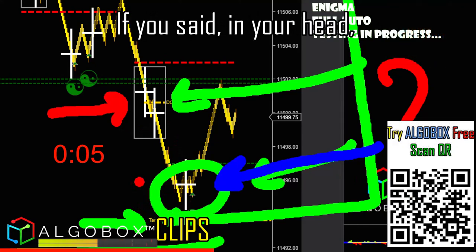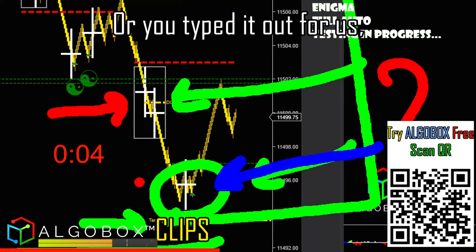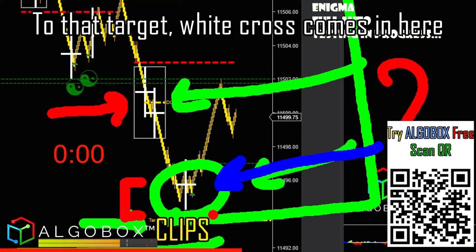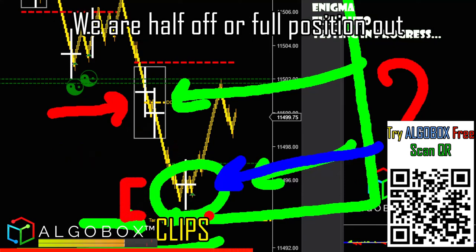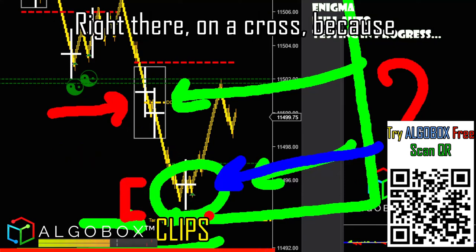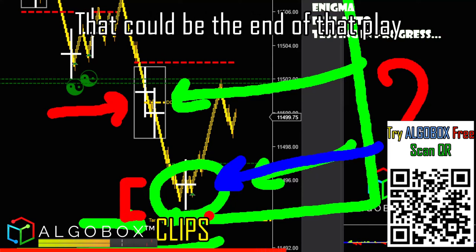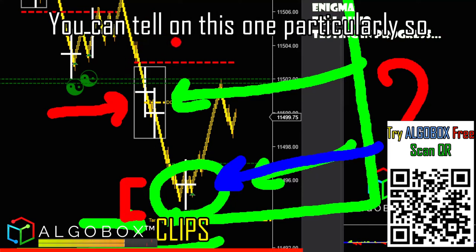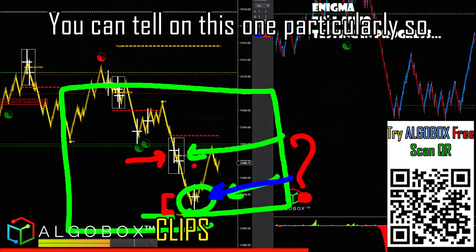If you said — or typed it out — it's because we are very close to that target. The white cross comes in here; we are half off or full position out right there on a cross, because that could be the end of that play.